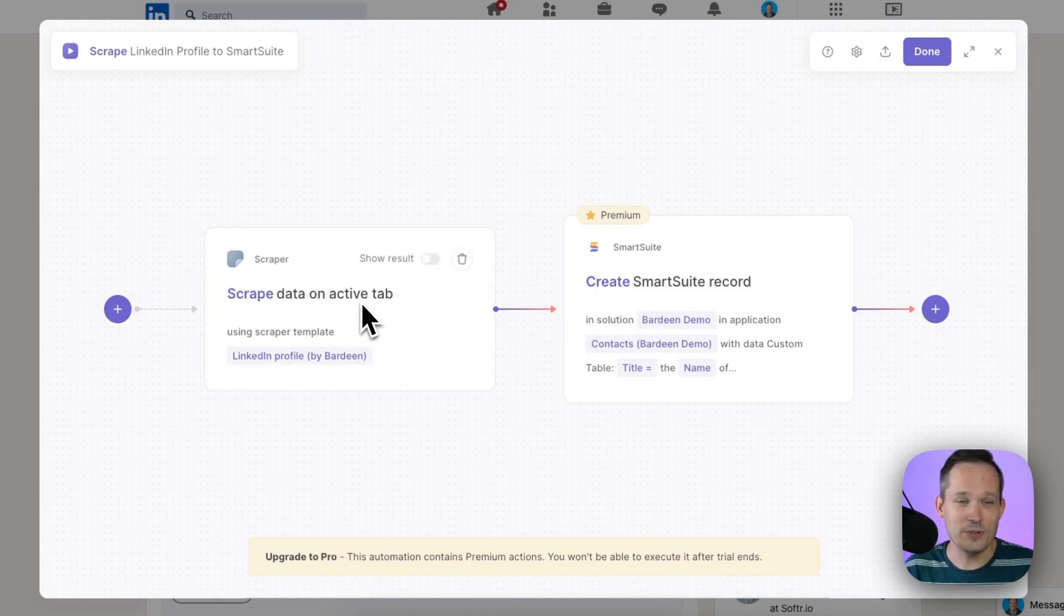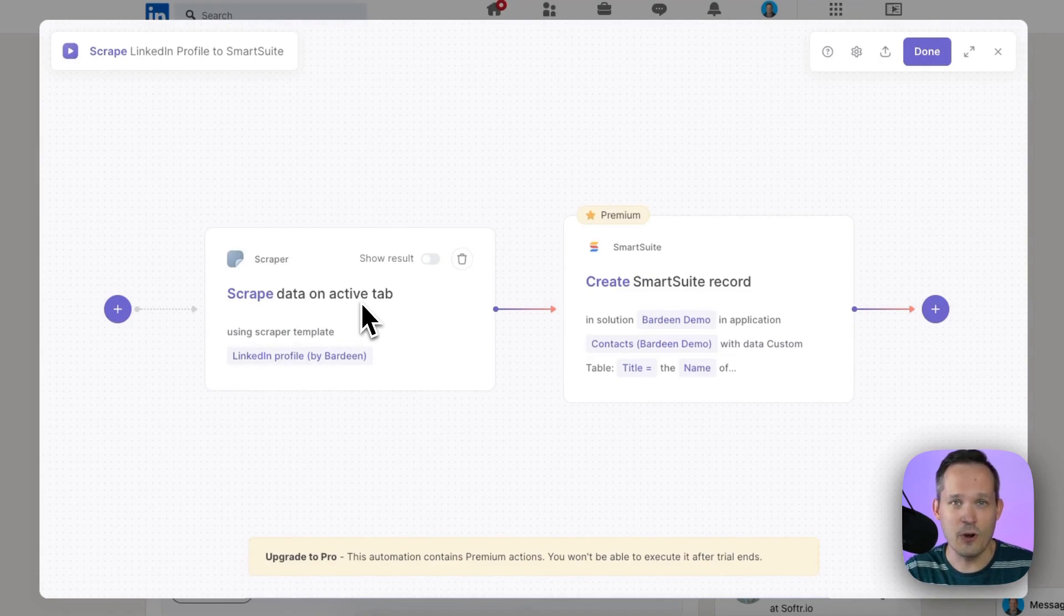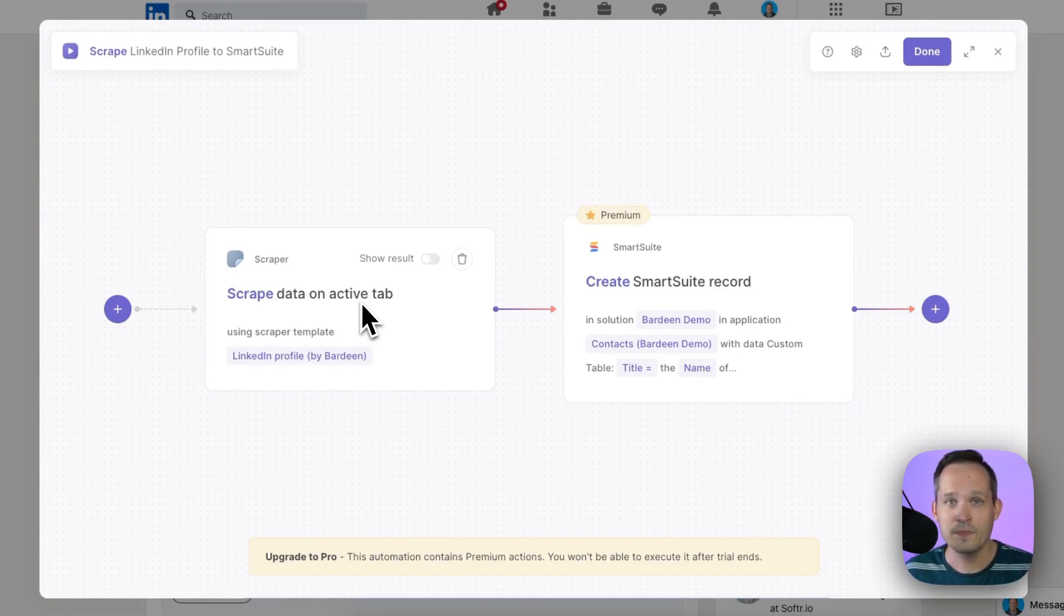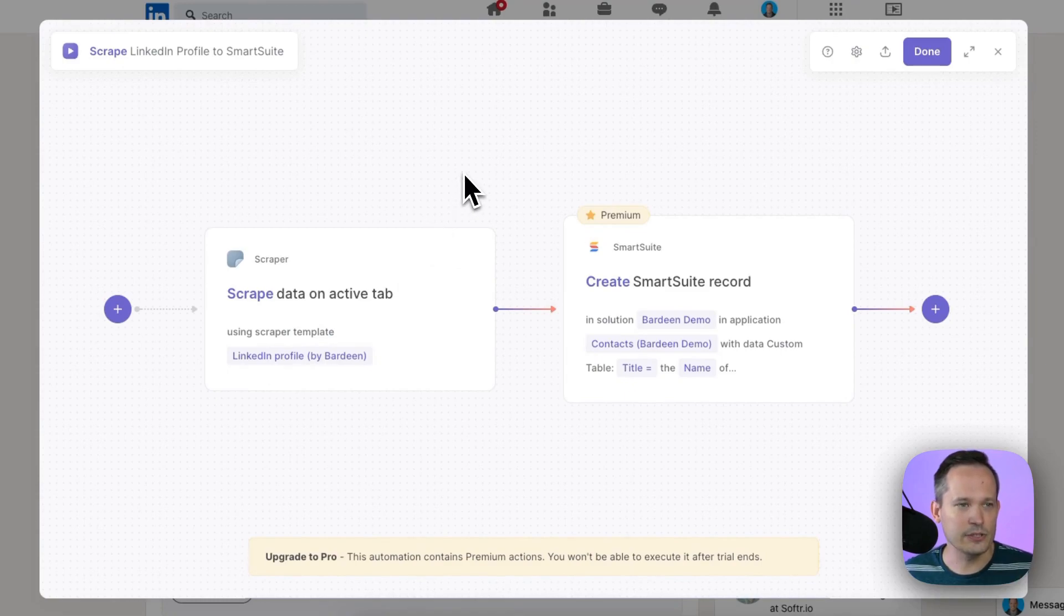Now we could do additional things like in the past I've also connected it to OpenAI and so I actually have it summarize the page and then pull in the summary into SmartSuite. So that's another way to do it if you're doing some prospecting but I think this is a good start for us today.